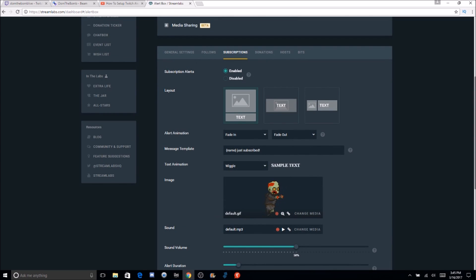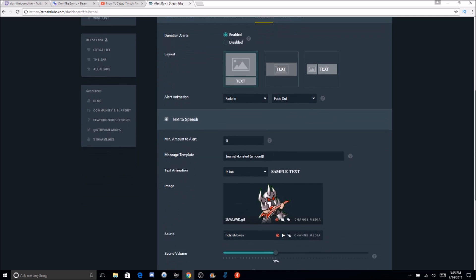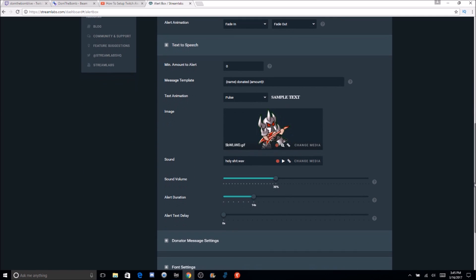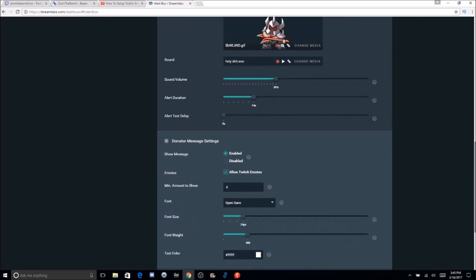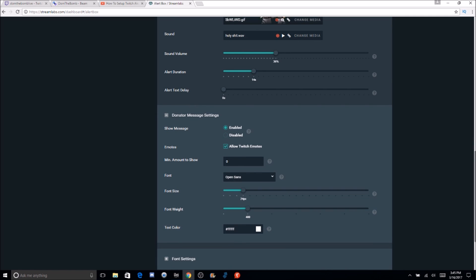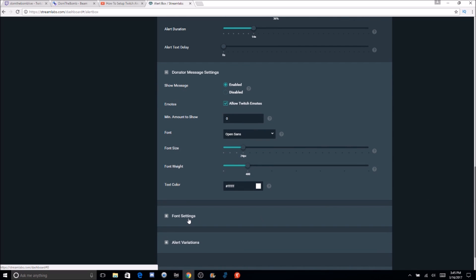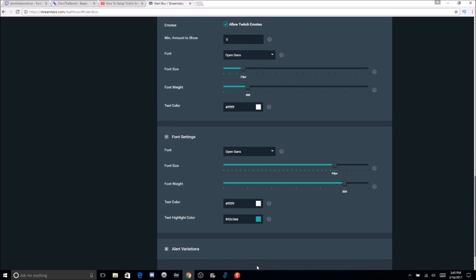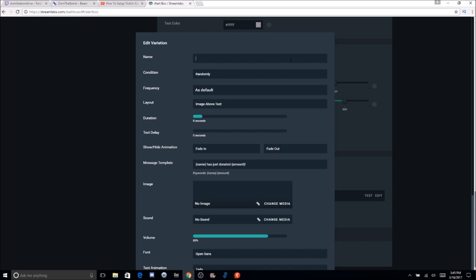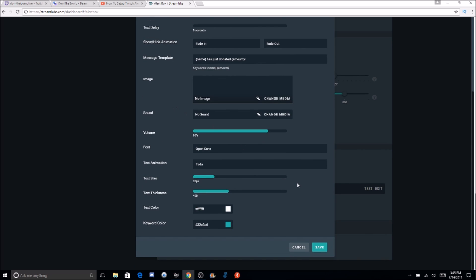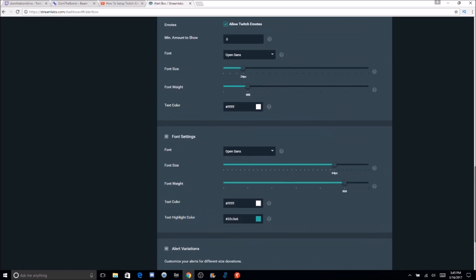For subscriptions on Twitch, that's only for people with a sub button — same kind of setup. Then there are donations. A little different thing with donations is the message settings. You can use Twitch emotes — YouTube doesn't have anything like that. There's an amount to show, and you can also enable text-to-speech in one of the settings. You can add a variation — for example, a nuclear alert — where you fill in all the options for a special donation amount like $100 or $420.